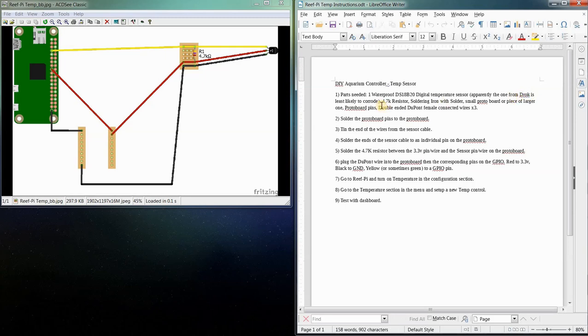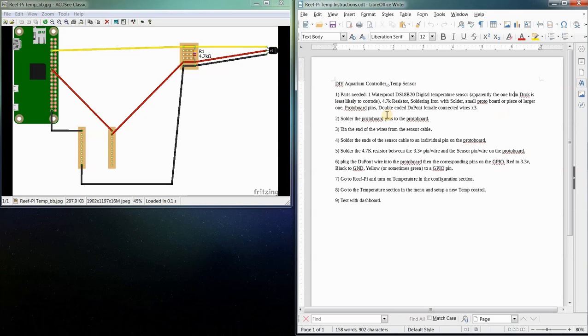You're also going to need a 4.7K resistor, soldering iron with some solder, maybe a small piece of proto board, and some double-ended dupont female connectors to make it and connect it the way I did.